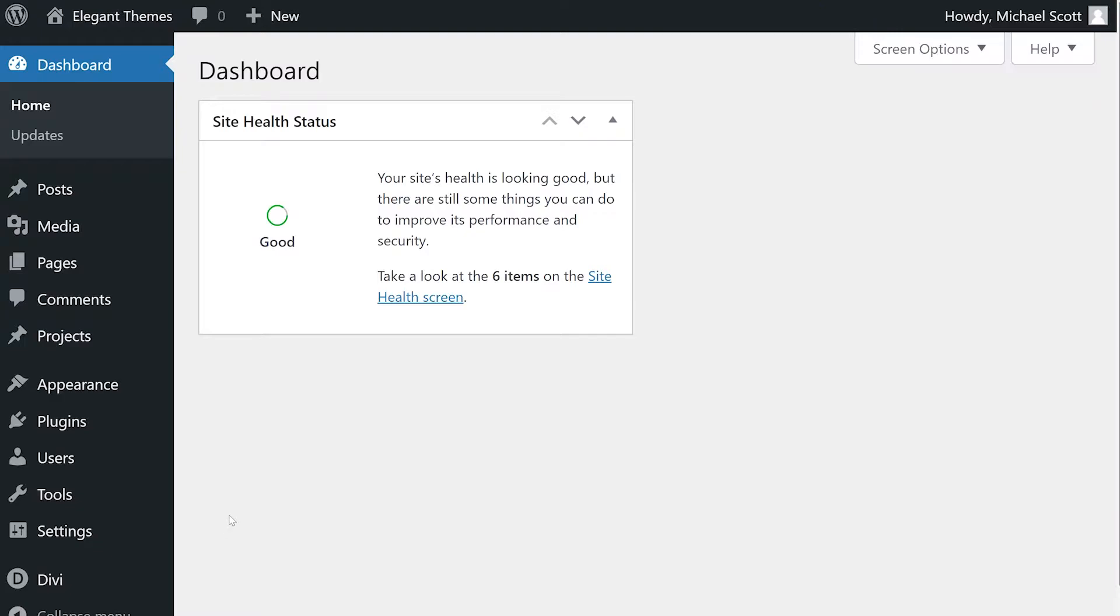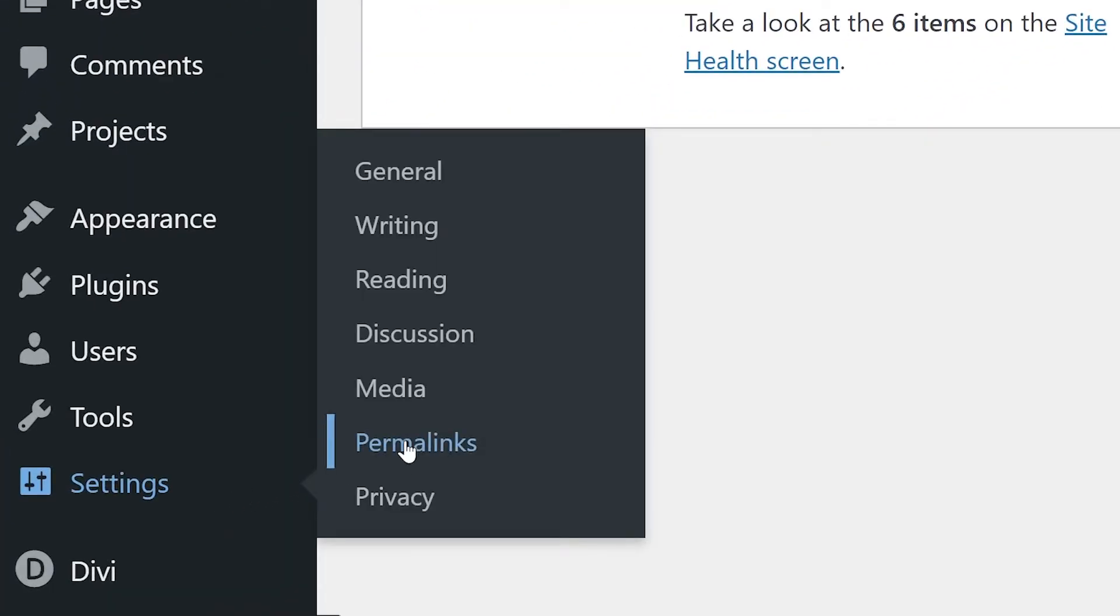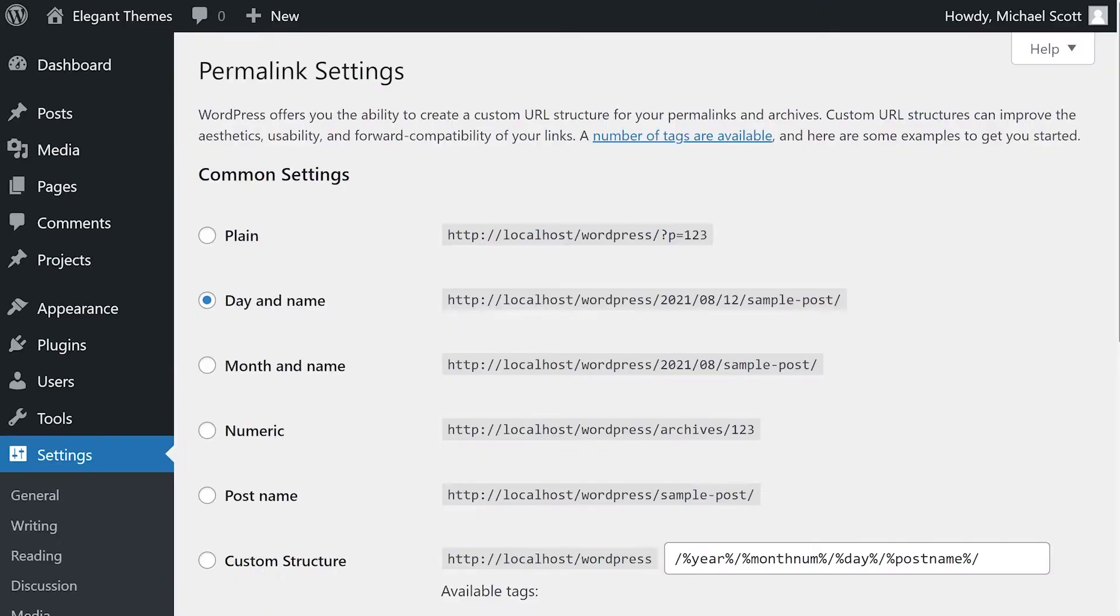You can configure the basic permalink structure for your site under Settings, Permalinks. You could choose between five preset permalink structures.